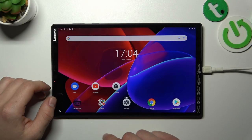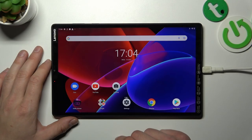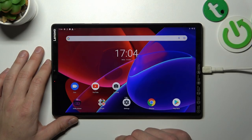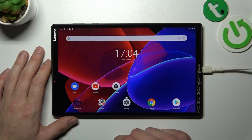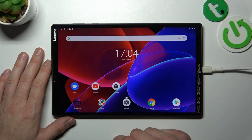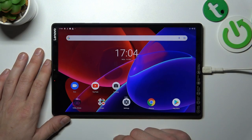Hello! In front of me I've got Lenovo Tab M10 Plus. In this video I'll show you how to enable and disable app drawer.